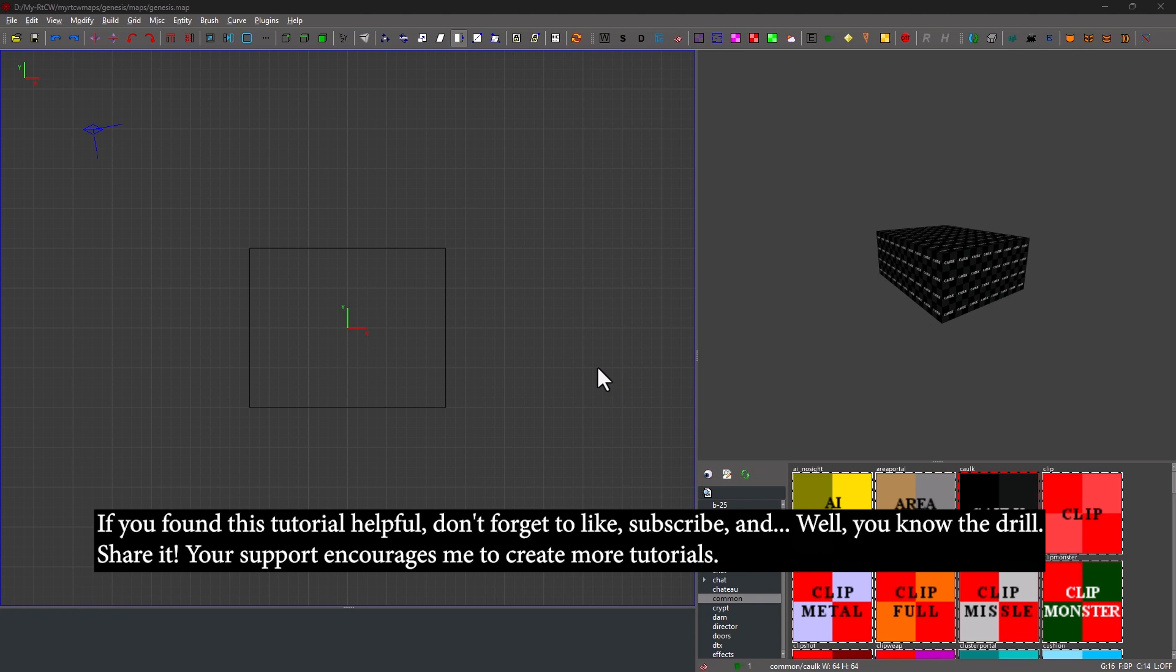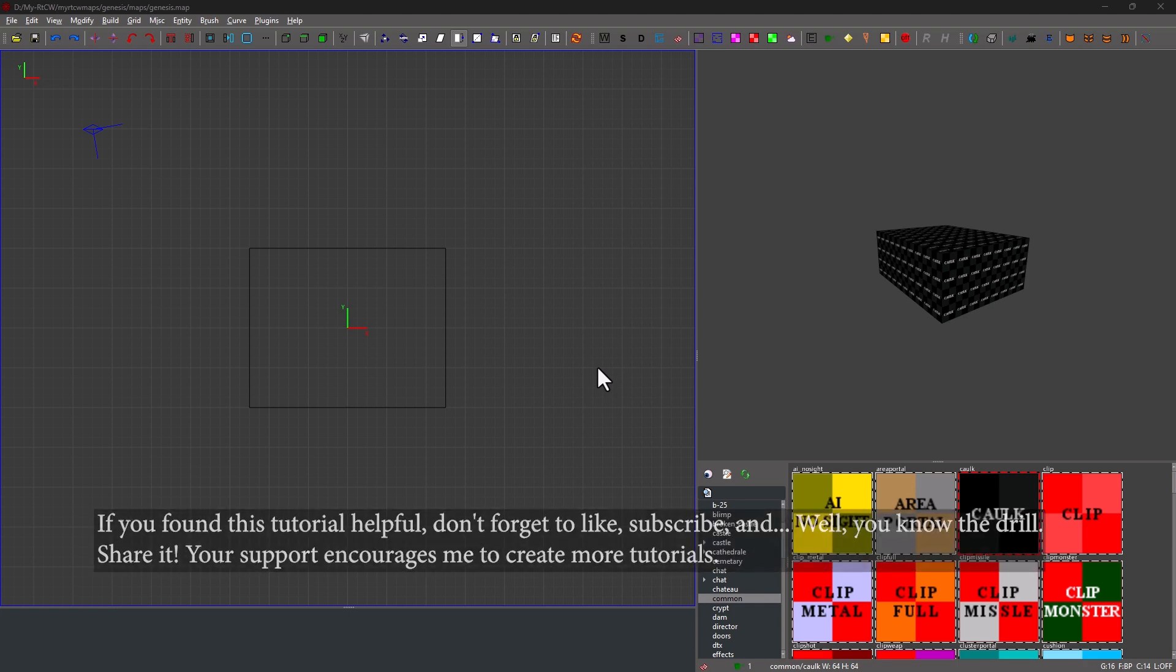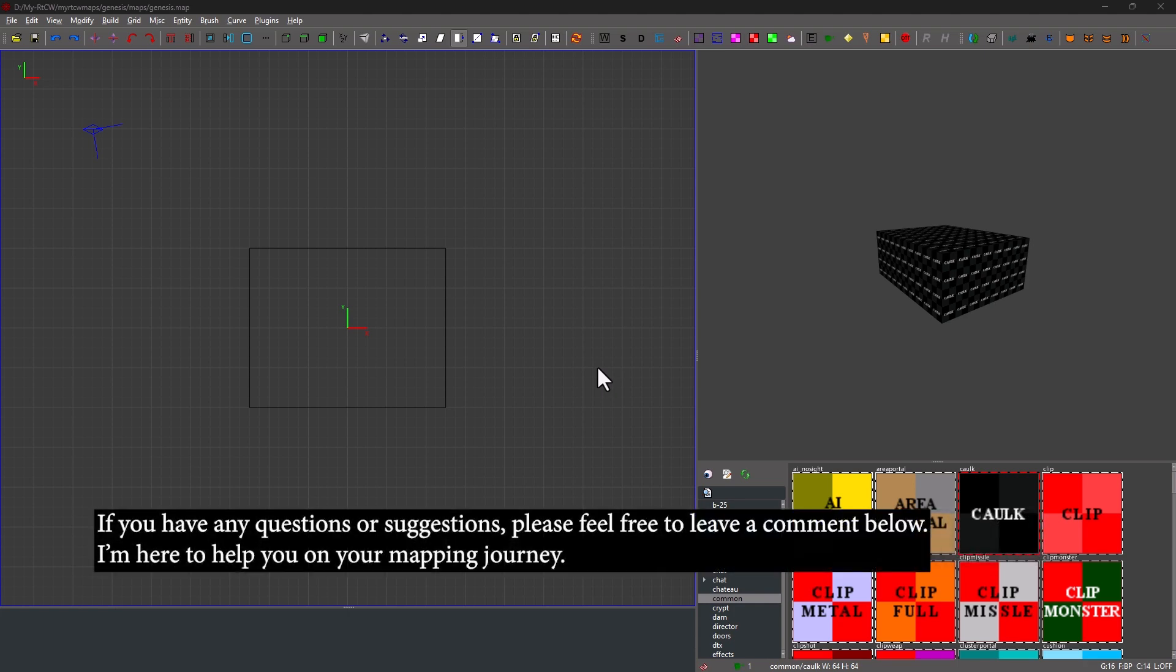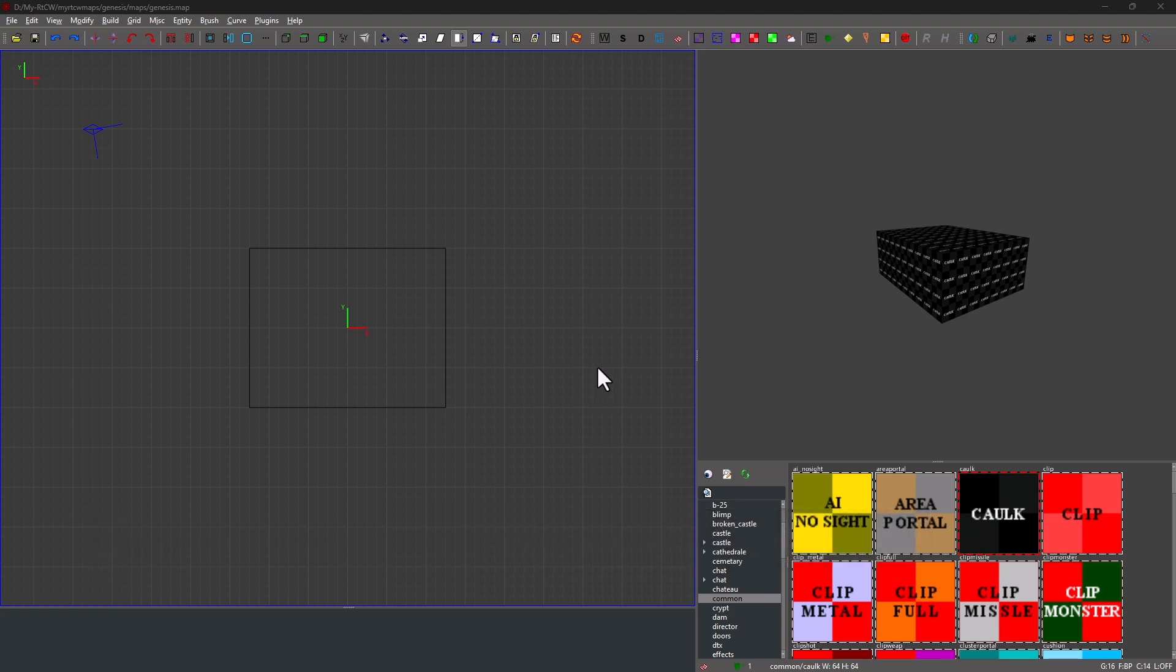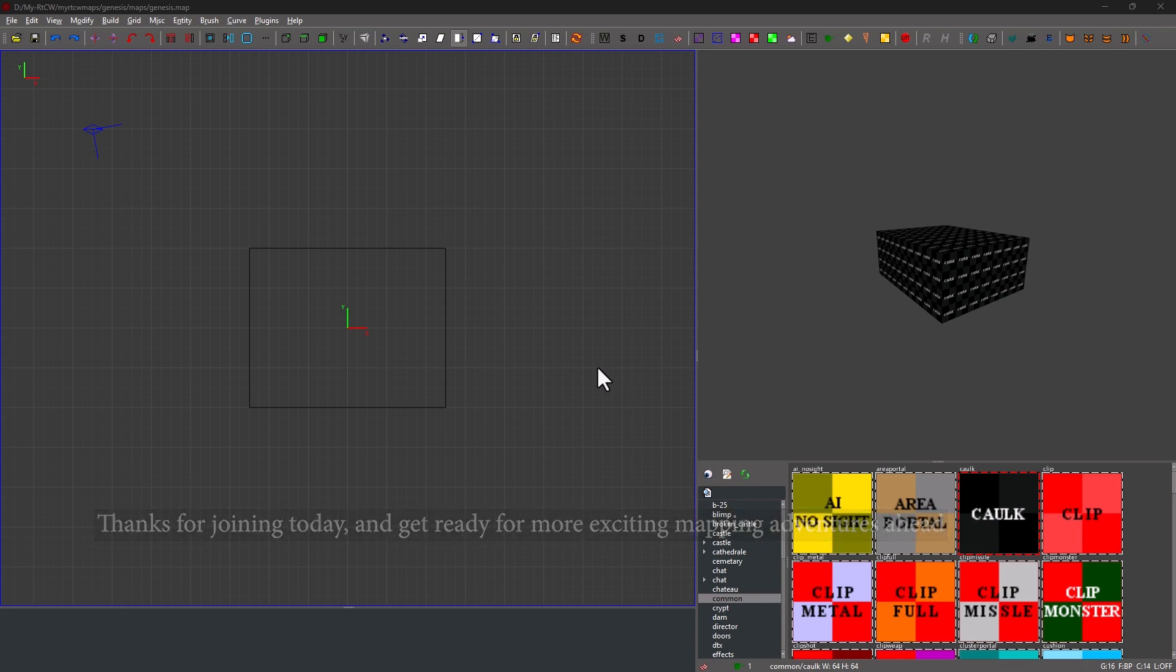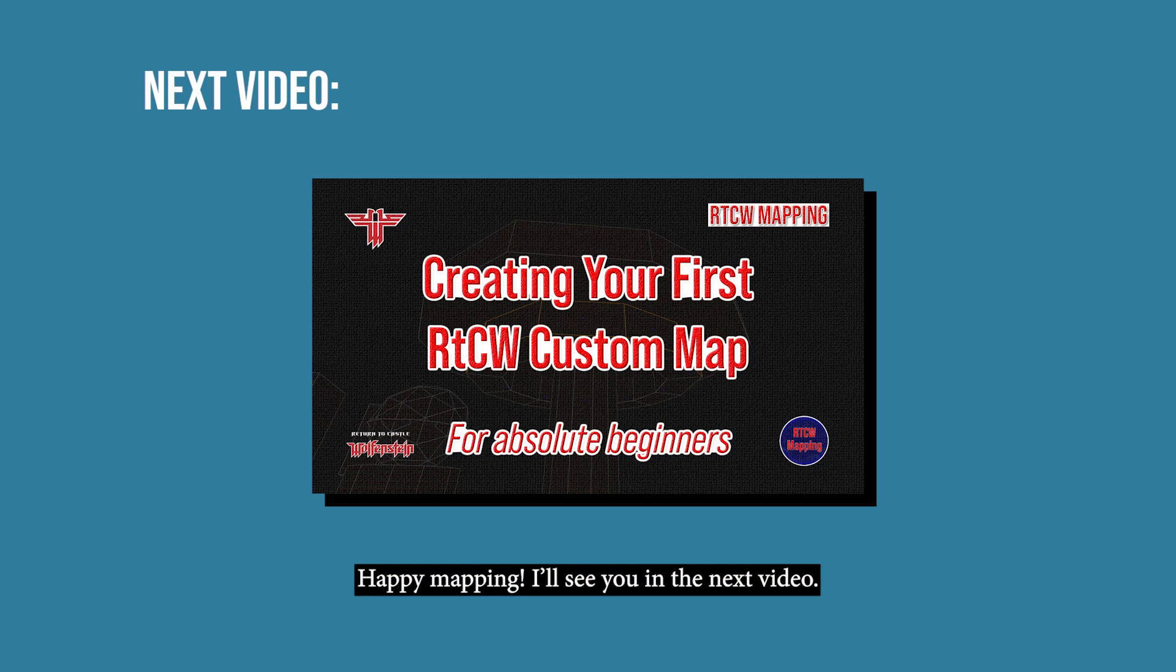Your support encouraged me to create more tutorials. If you have any questions or suggestions, please feel free to leave a comment below. I'm here to help you on your mapping journey. Thanks for joining today, and get ready for more exciting mapping adventures ahead. Happy mapping. I'll see you in the next video.